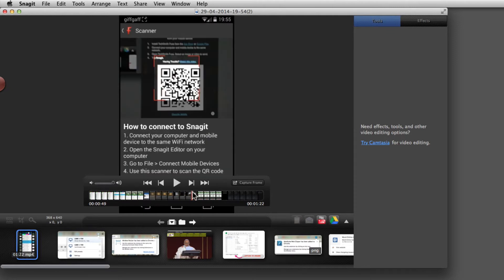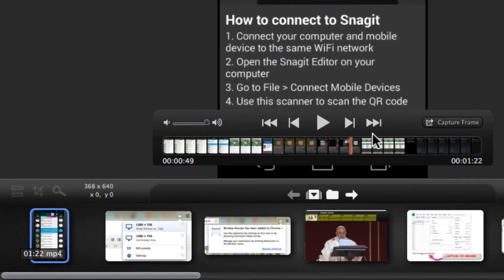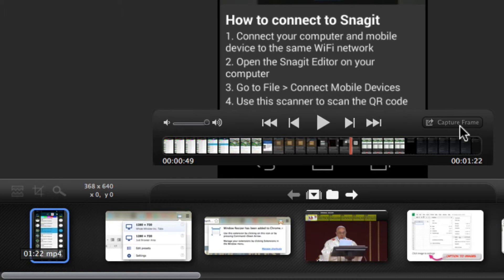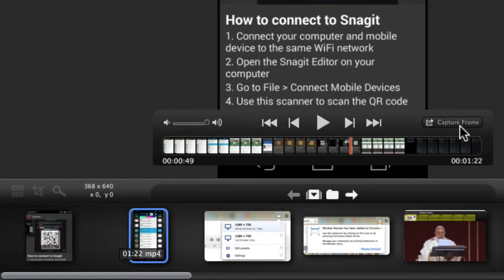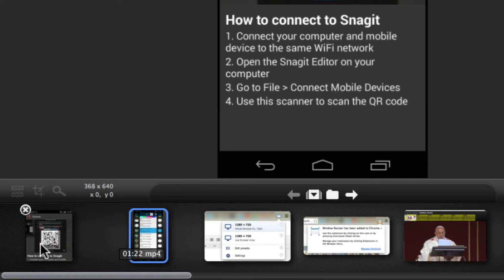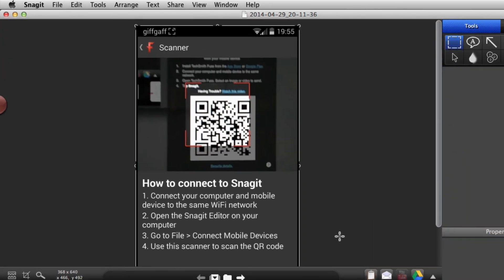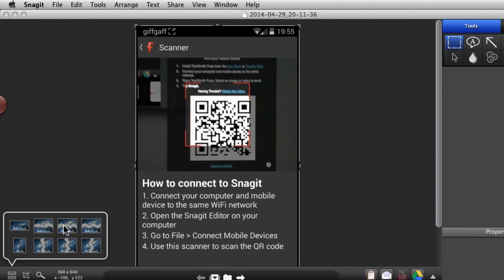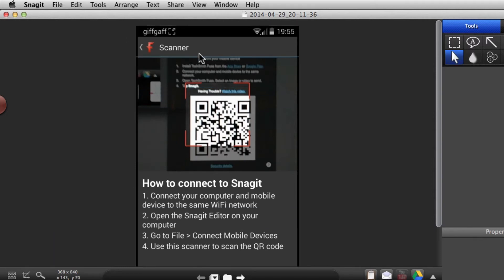There we go, there's a QR code. I want to capture that frame. I just click the capture frame button, and then I have a still frame from the video.